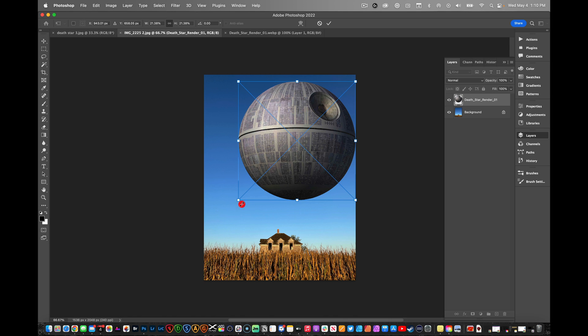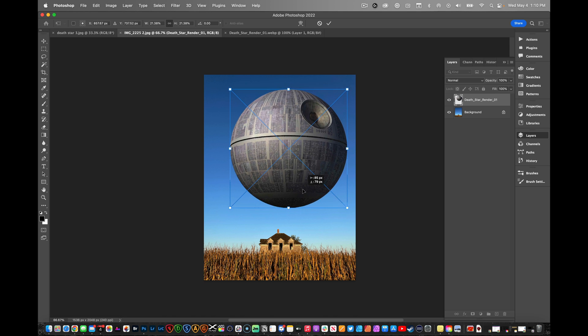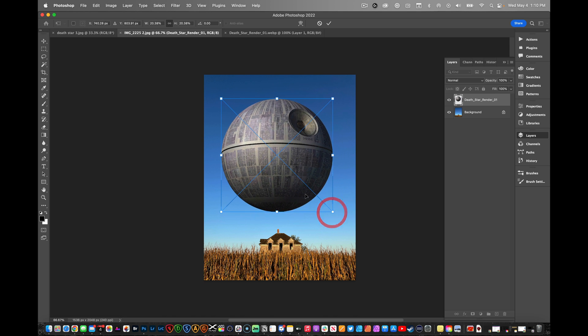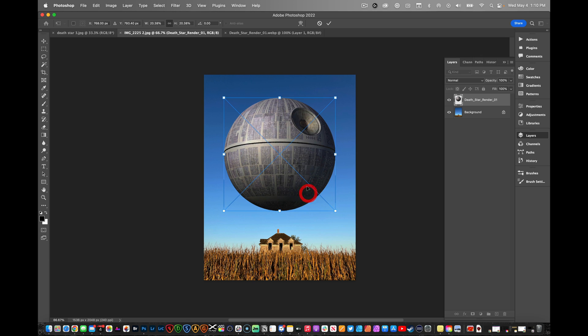We're going to make it just a little bit smaller, put it right over the house, and make it a little smaller right there. Right around there looks good. Now that looks really super fake, so what we have to do is blend it.